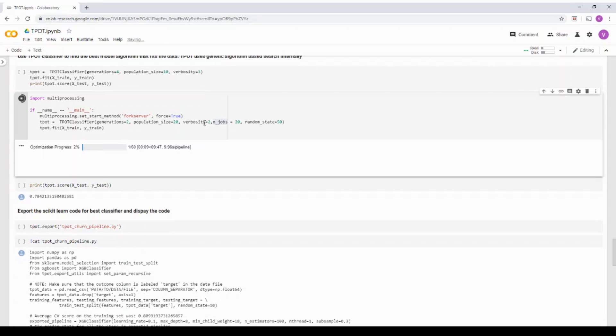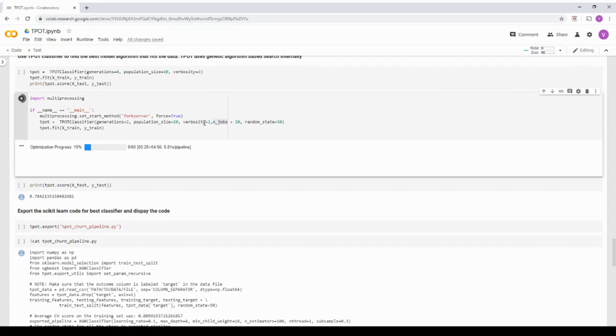You have grid search which search across all the combination. You have random search which does random searching of hyper parameters. The third one is your Bayesian optimization search, which kind of is intelligent in the random search.